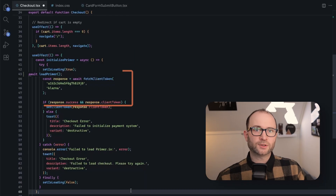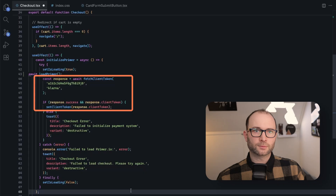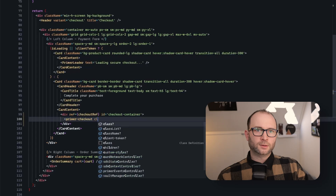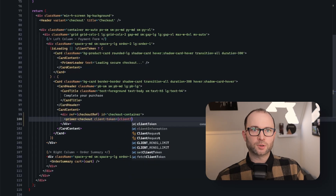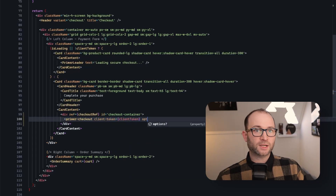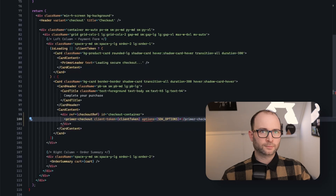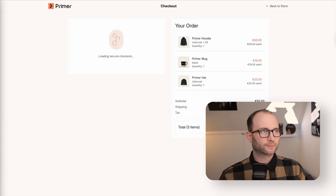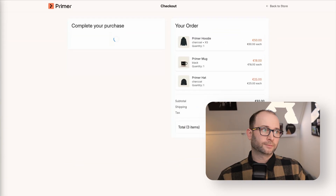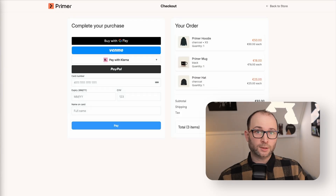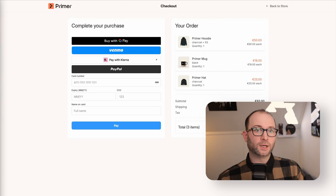You need a client token to start the session. Fetch it from Primer APIs — it creates your checkout session. Now we add the Primer Checkout web component and pass the token. Press save. There it is: a working checkout out of the box. From zero to accepting payments in a few lines.